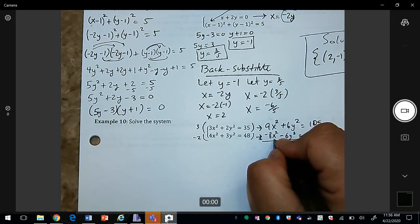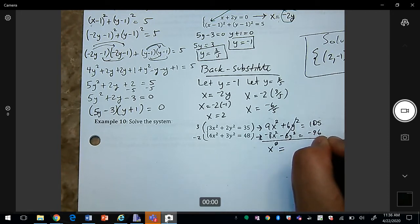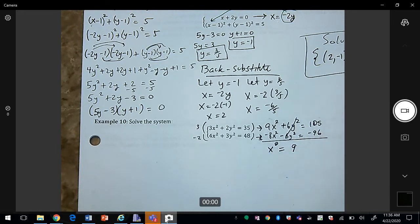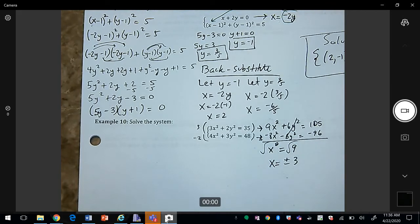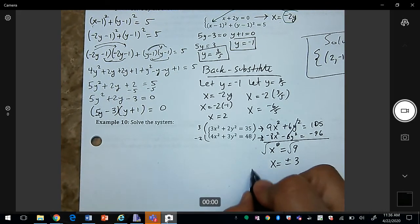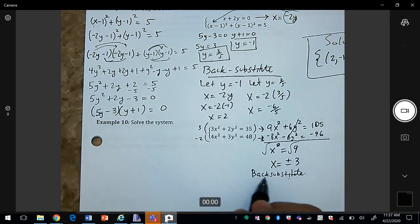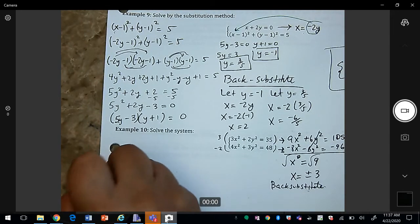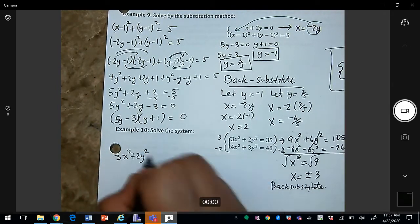Adding the two equations: the 6y² terms cancel (giving 0), and we're left with x² = 9. Taking the square root gives x = ±3. Now we back-substitute to solve for y; I'll pick the first equation, 3x² + 2y² = 35.